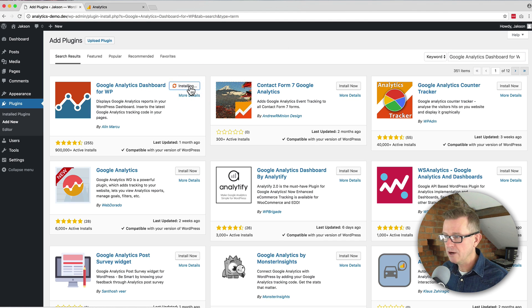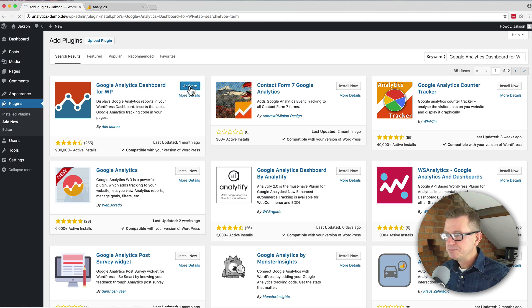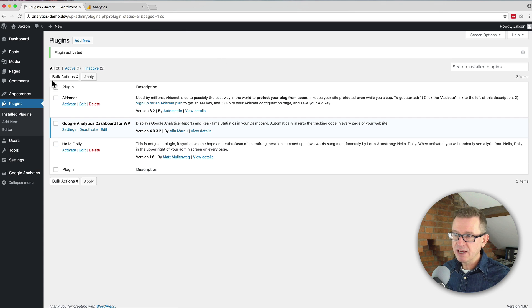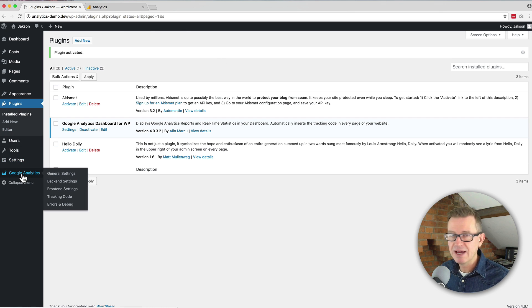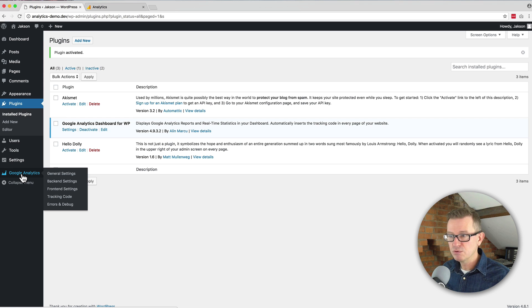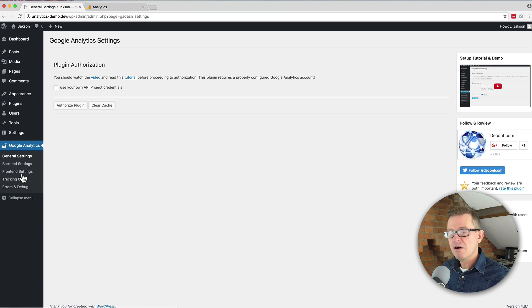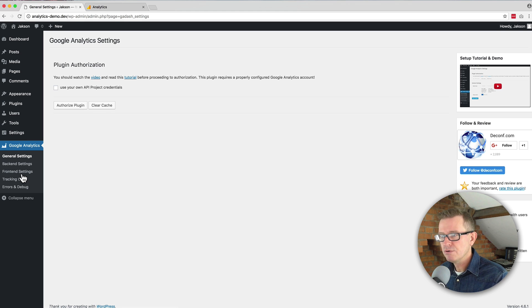We'll click install now and activate the plugin. Once it's activated we will see a new menu in the admin sidebar and that is called Google Analytics. Click that and you are ready to set up your plugin authorization.